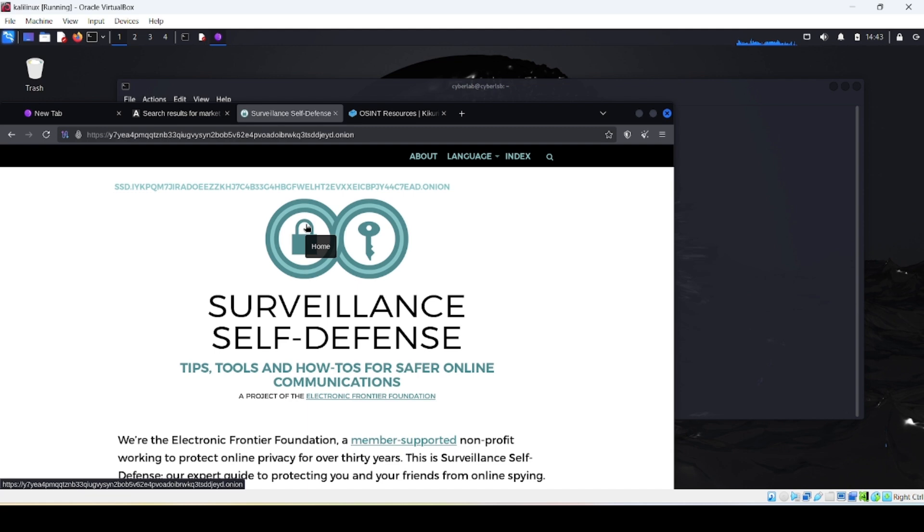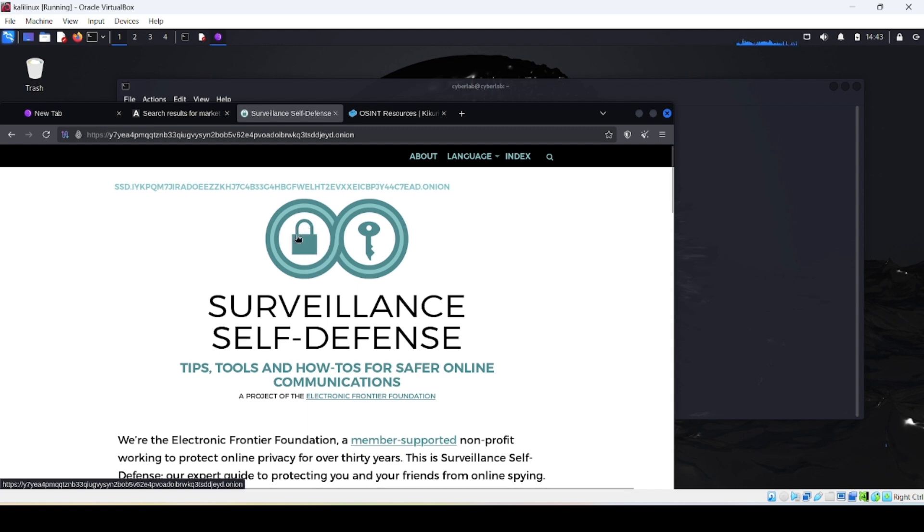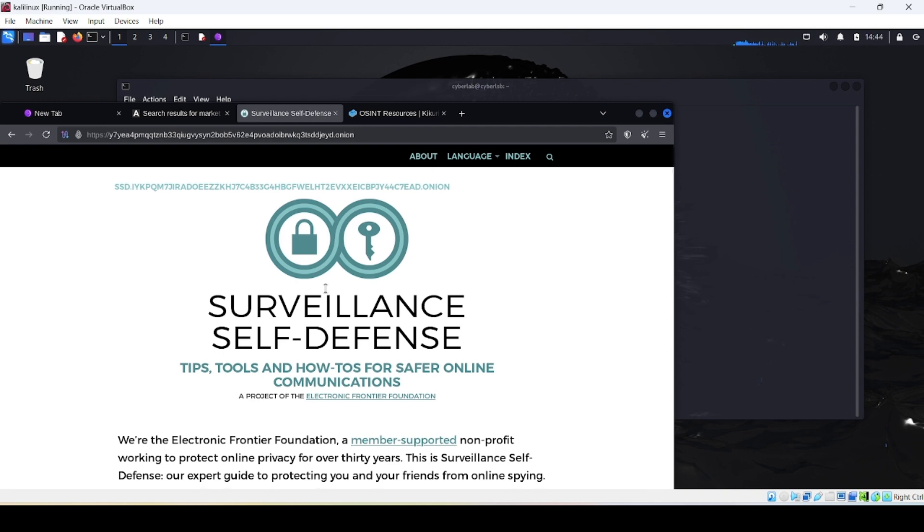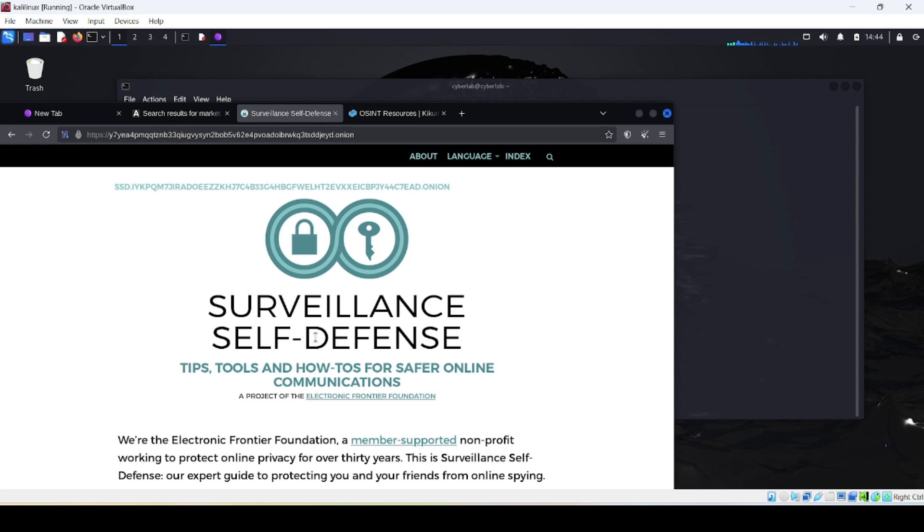So in this video we opened Tor browser on Kali using Tor browser launcher and visited Ahmia and searched some results, and also visited Onionland and searched some OSINT tools.